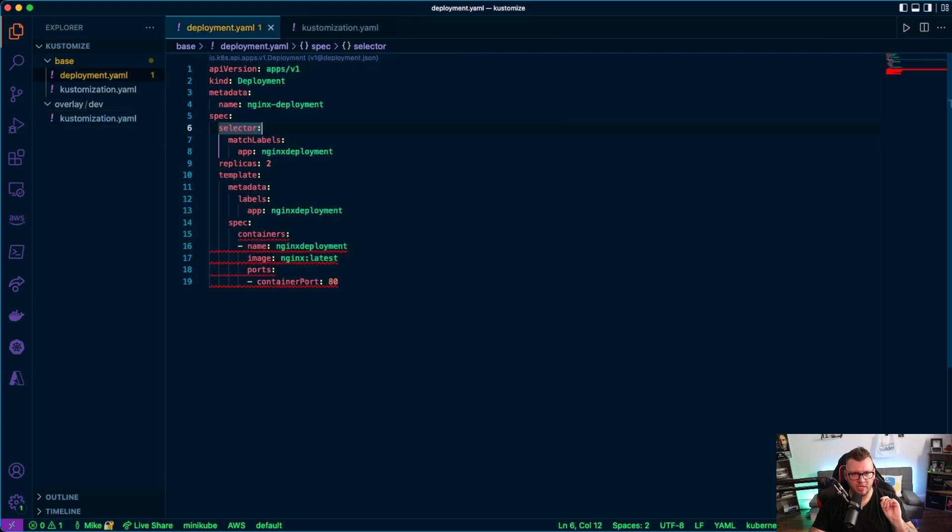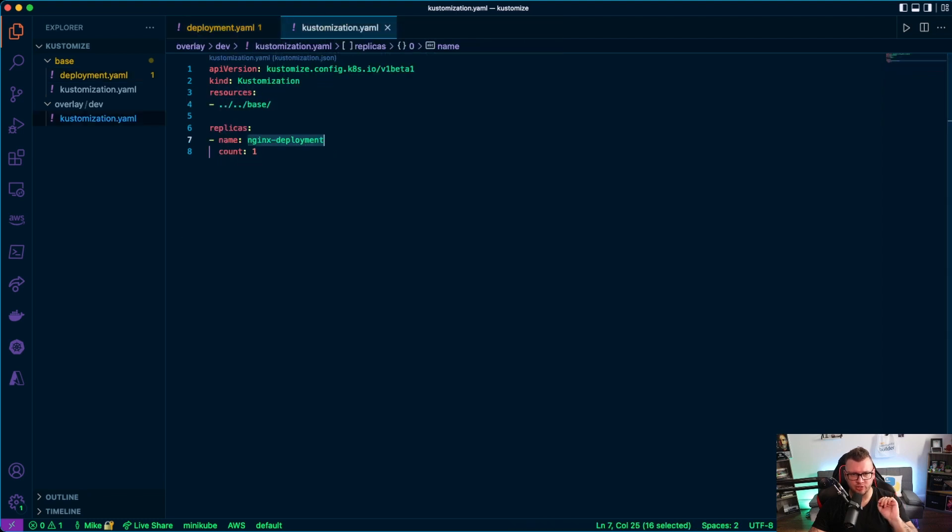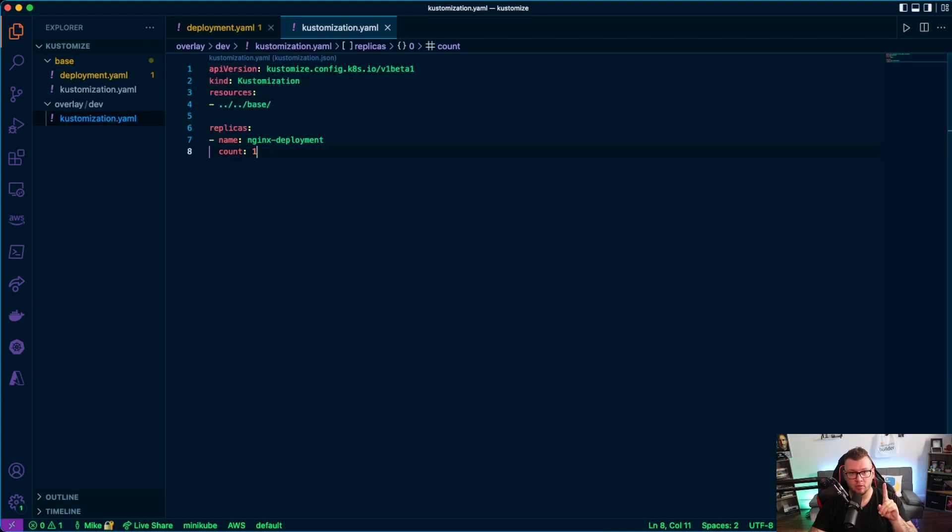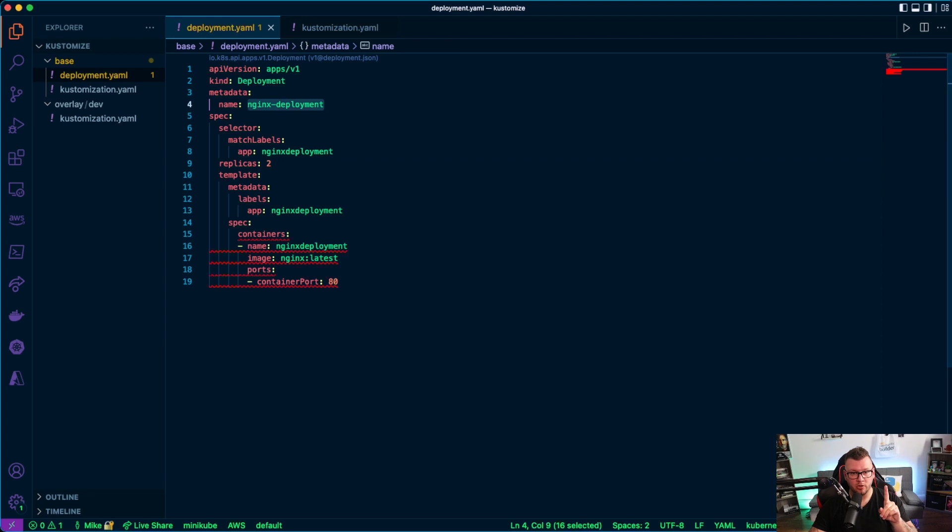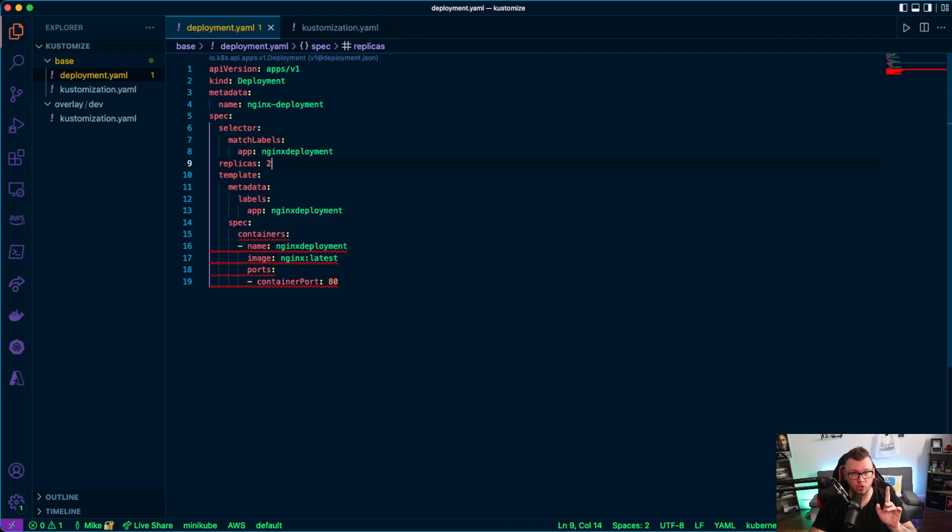As you can see under the metadata label, we can see name equals nginx deployment. So that's our application. Now the count for my replicas I have is one, but notice here, my replicas in the base Kubernetes manifest is two. So what happens when I run this? Well, let's give it a shot.